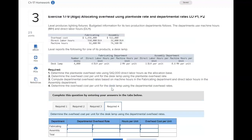Requirement four is where you figure out the overhead cost per unit for each department by taking the department rate and multiplying it by the desk lamp's per-unit machine hours for fabricating, and the desk lamp's direct labor hours per unit for assembly. Then for requirement four you do it again essentially the same way.